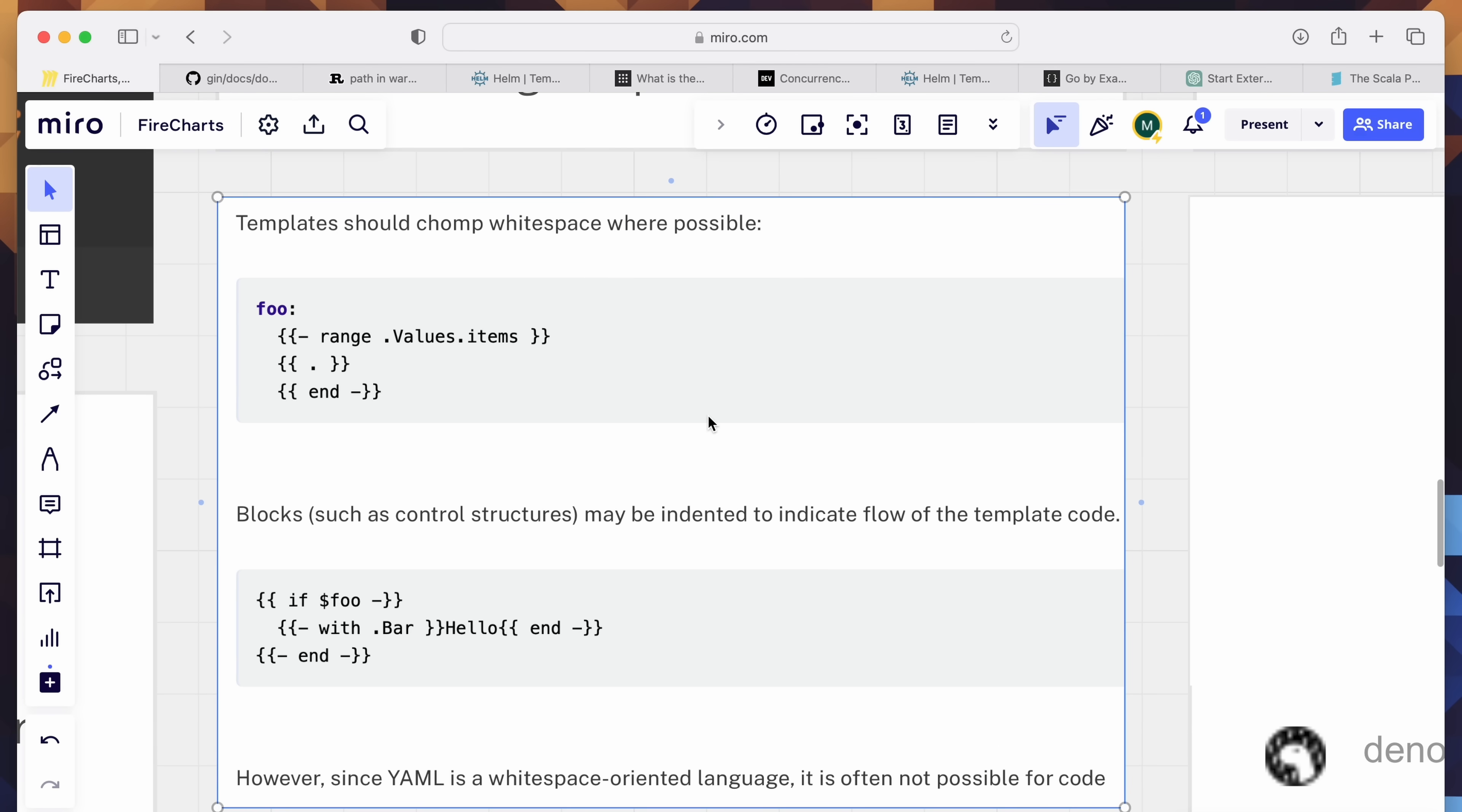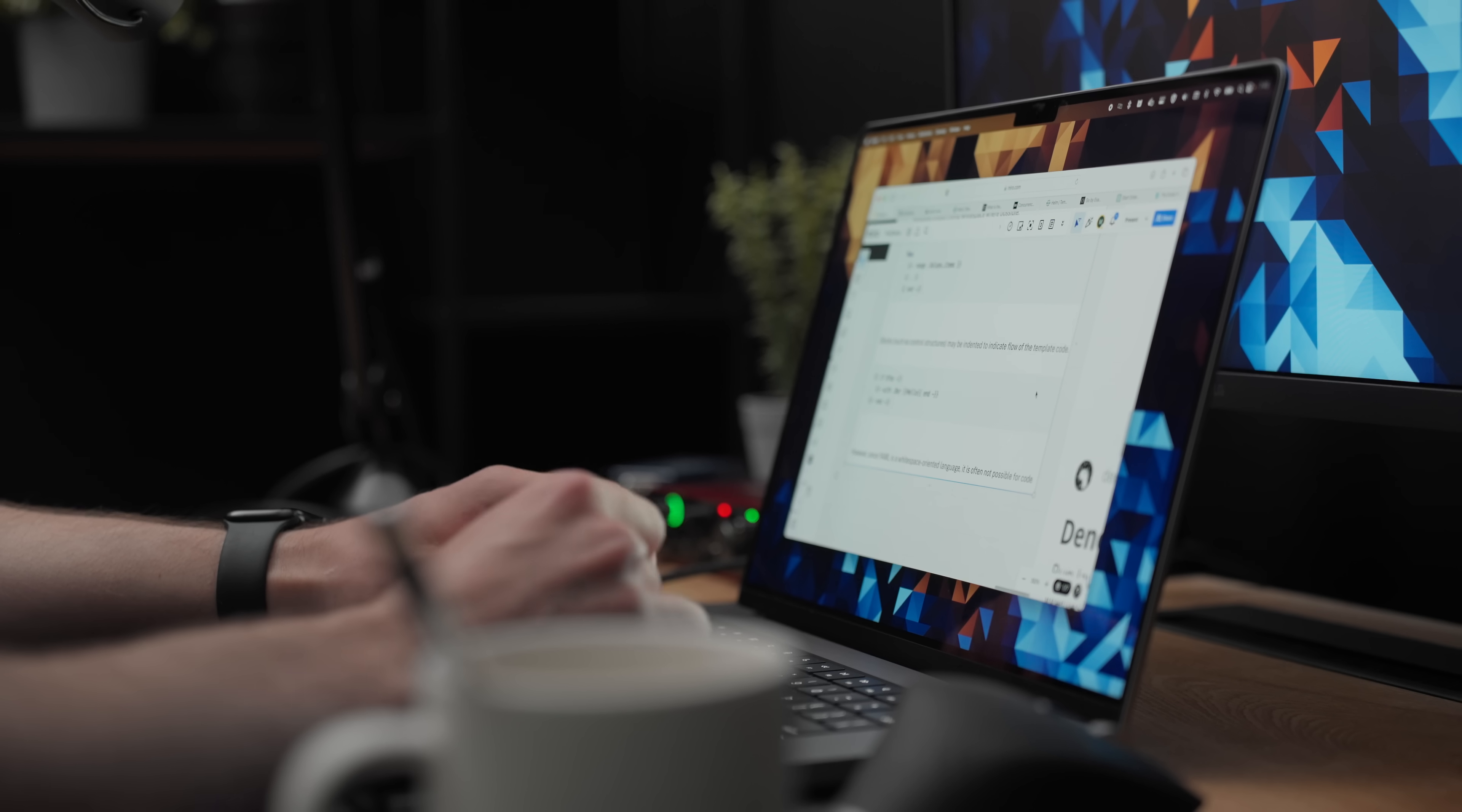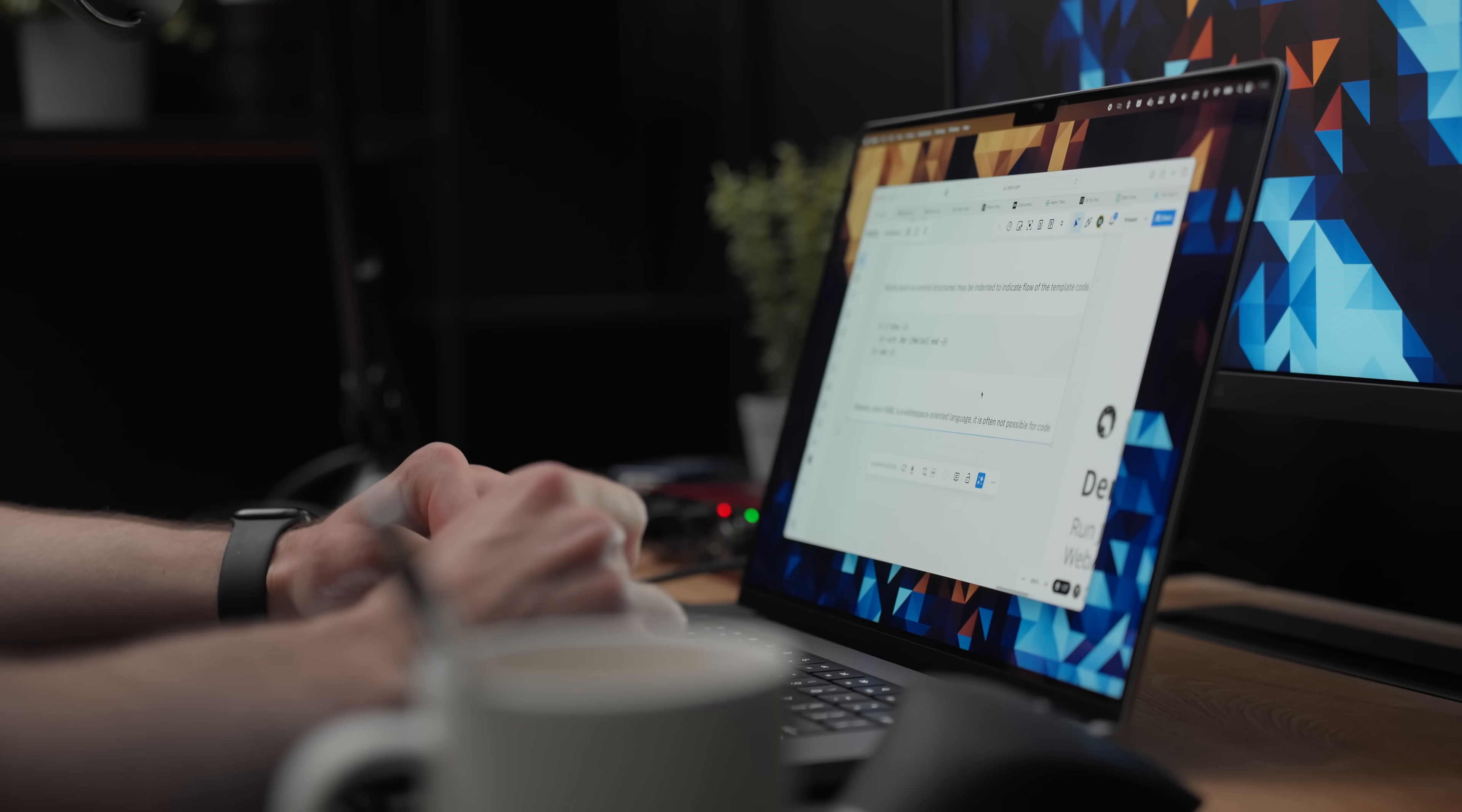And it's very confusing, and it introduces a lot of anxiety when you're just trying to get something deployed, and you're never sure if your templates are right. I mean, for example, this is straight from the official documentation, where they say, blocks such as control structures may be indented to indicate flow of the templated code, but then, however, since YAML is white space-oriented language, it is often not possible for code, and on and on with these issues, and this is something that really bothers me.